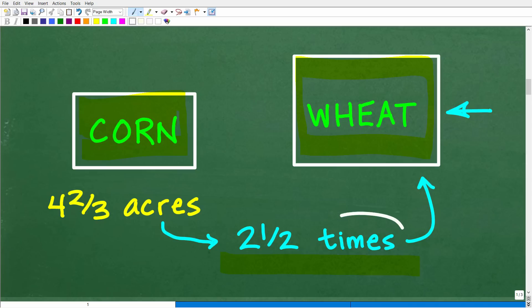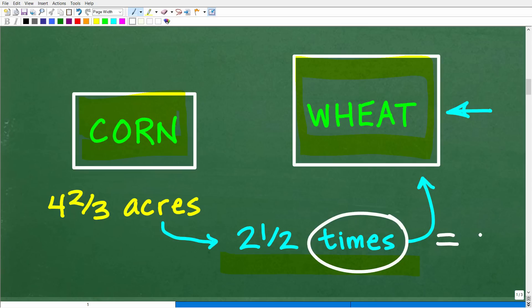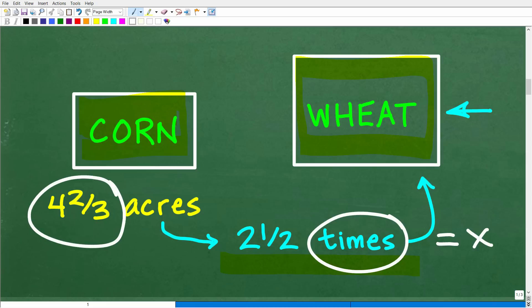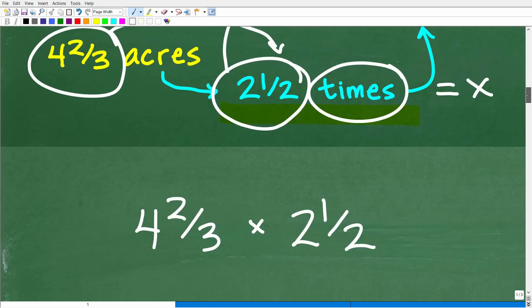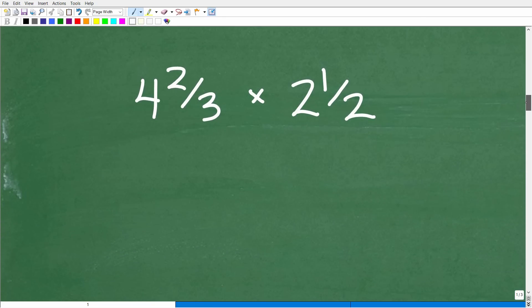Right here we have a keyword, and that is "times." What does that mean in mathematics? If you're thinking it means the times table or the multiplication table, you would be correct. So we're talking about multiplication. If we take four and two-thirds and multiply it by two and one-half, we're going to figure out how many acres are for the wheat. This is a fraction multiplication problem.